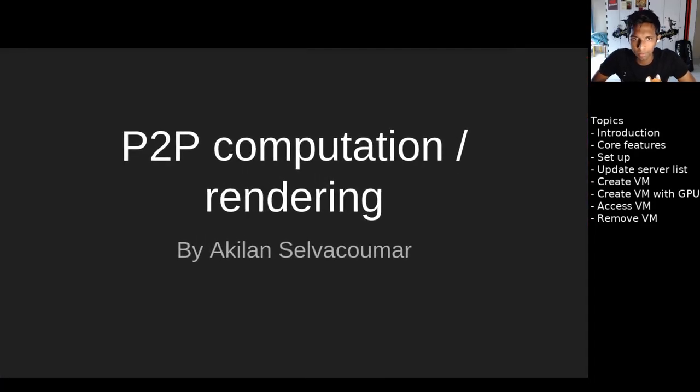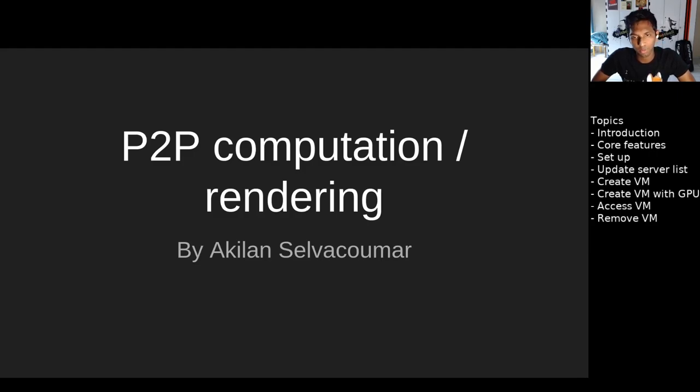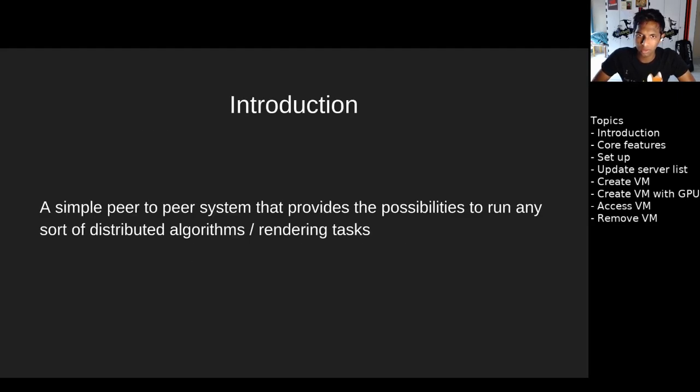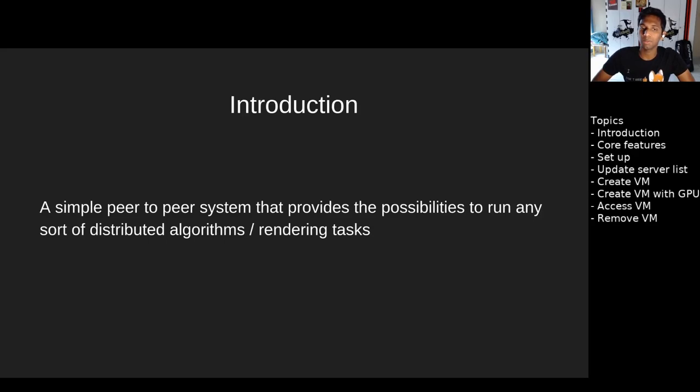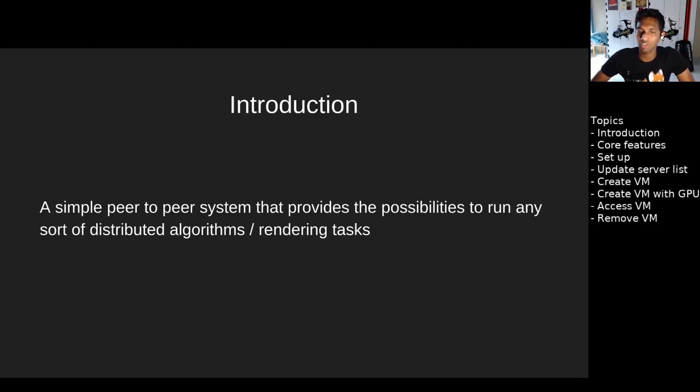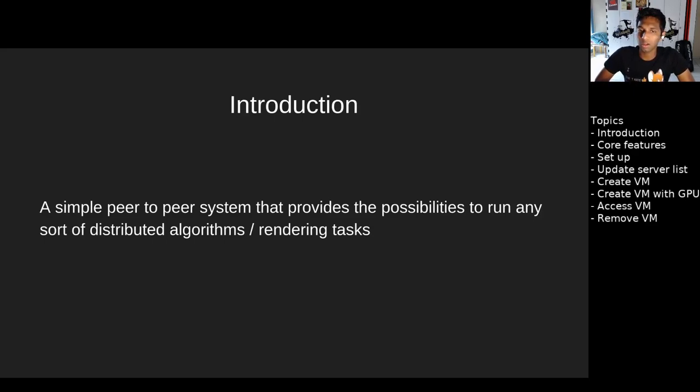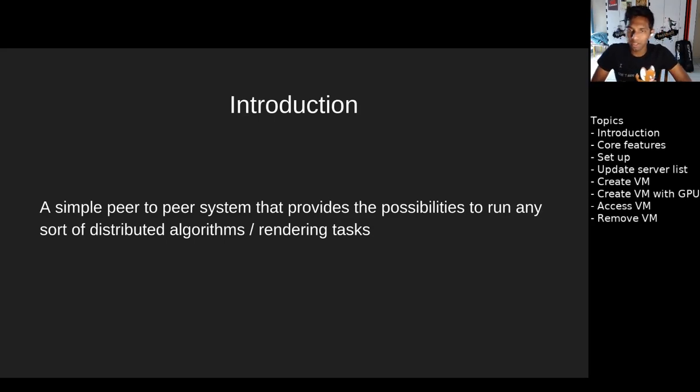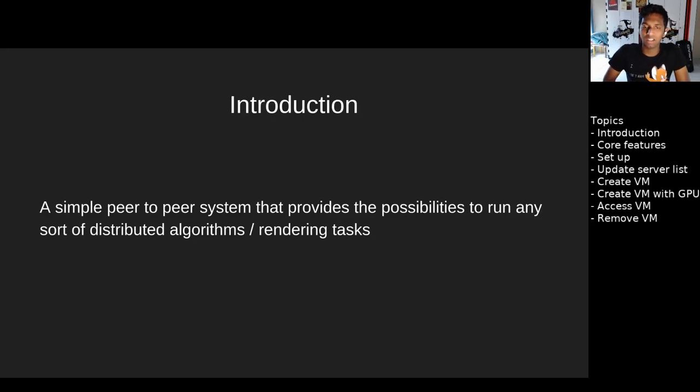Hi, today we're talking about the project peer-to-peer rendering/computation by me, Akhil and Silva Kumar, with a live demo. This product is a simple peer-to-peer system that provides possibilities for developers to run any distributed algorithms or rendering tasks. This is done by virtualization, providing SSH access, and opening the number of ports a developer needs on any machine. Being a peer-to-peer network, any machine can act as a client or a server.